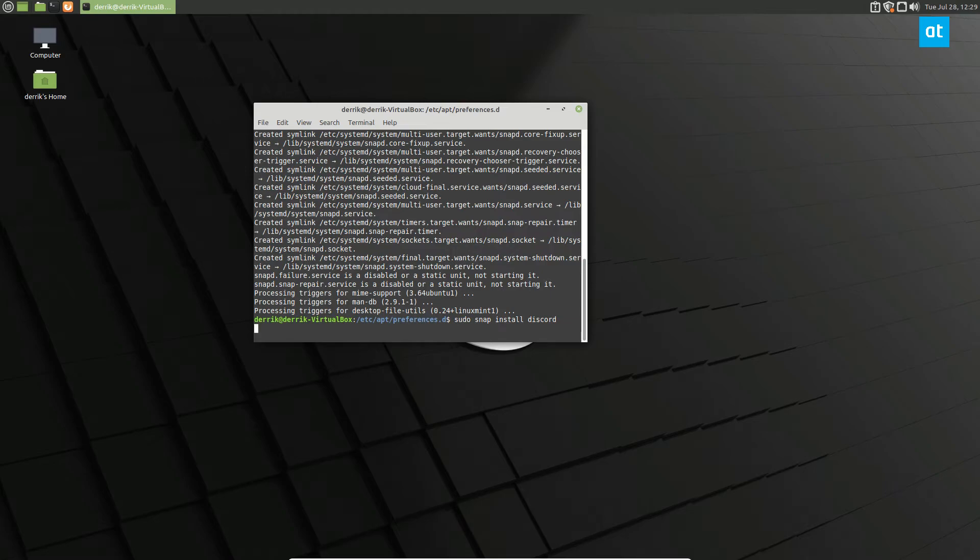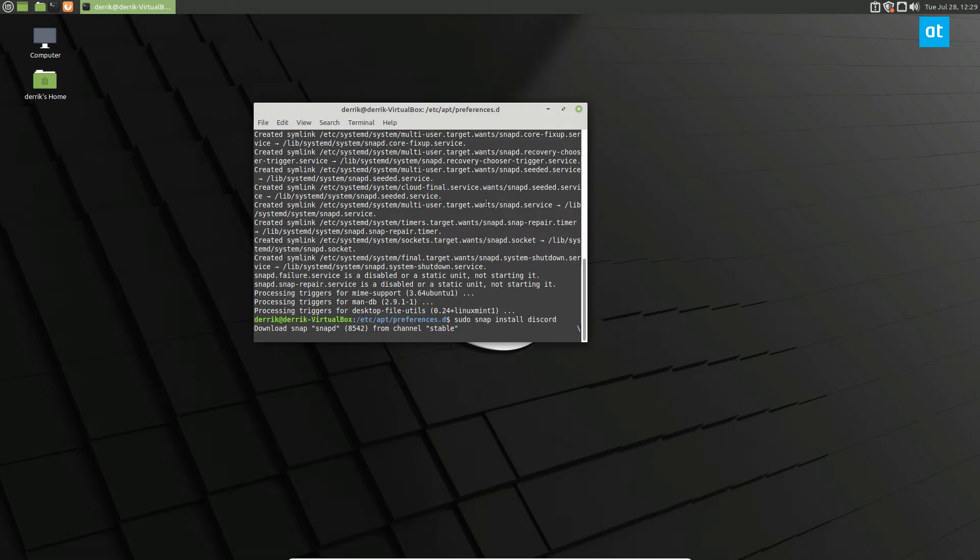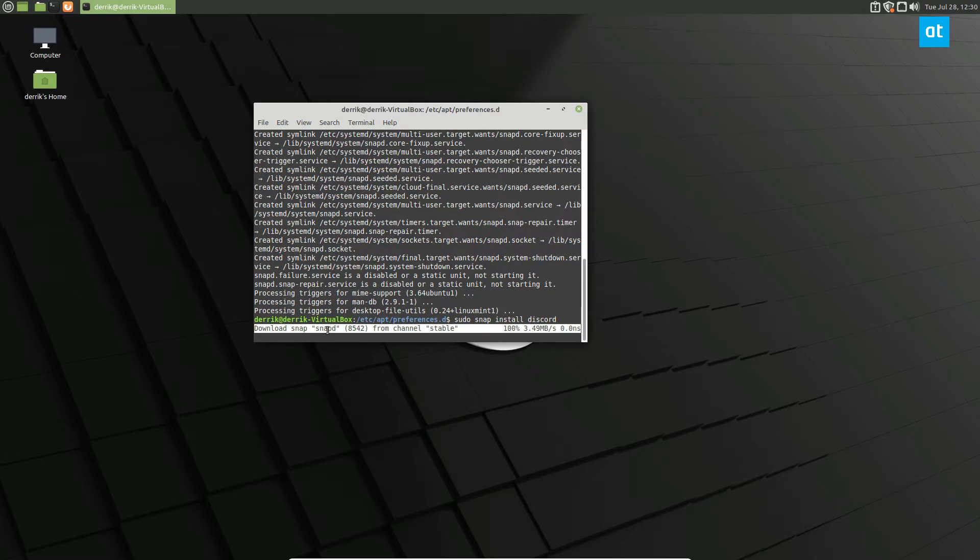Now unlike a system that already has all of the core snap setup, the Linux Mint snap system is going to grab snapd, the snapd core snap, it's going to grab all of these different things because discord needs them to interact with. So it's going to take a couple of minutes.